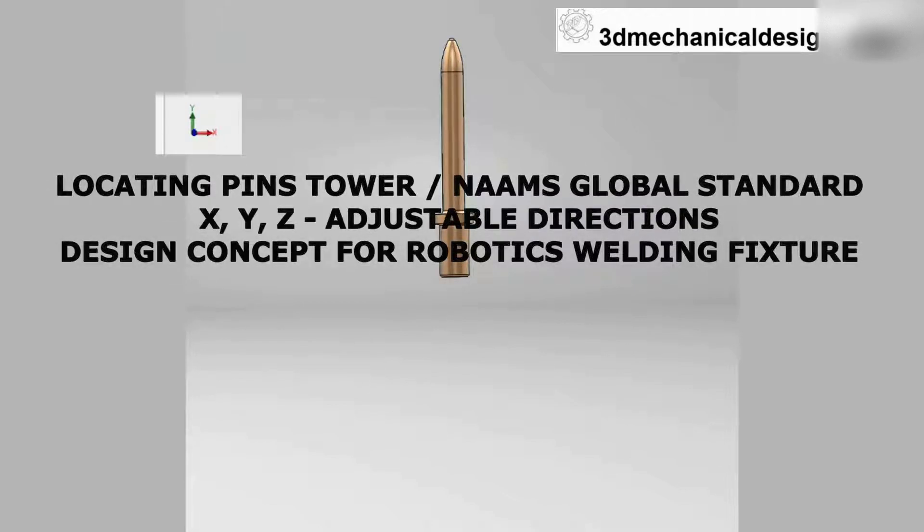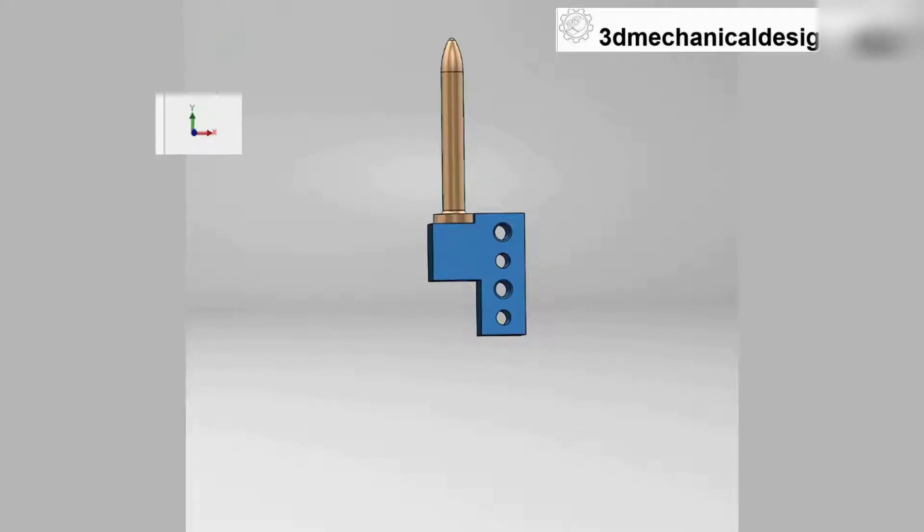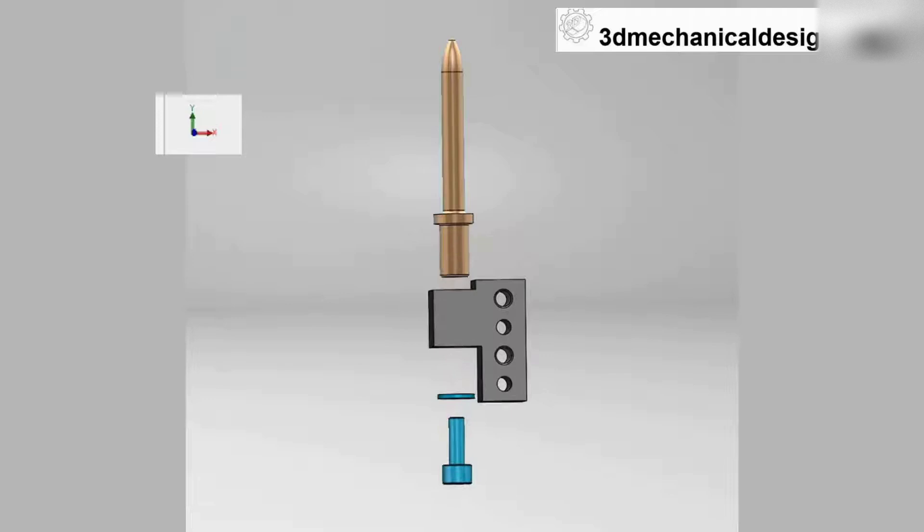Step 1, we will build a pin holder. First, we will select the NAMS locating pin, add the locating pin retainer and fasteners, 10mm socket head cap screw, and washer.